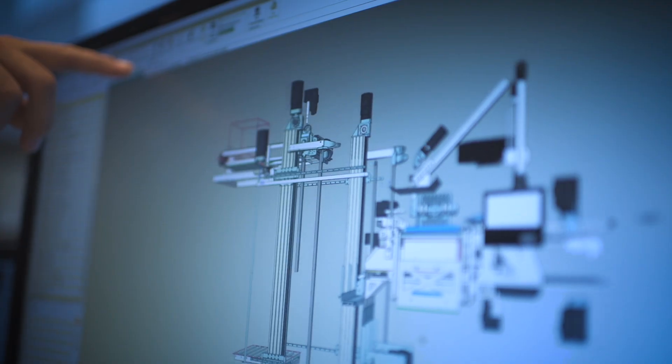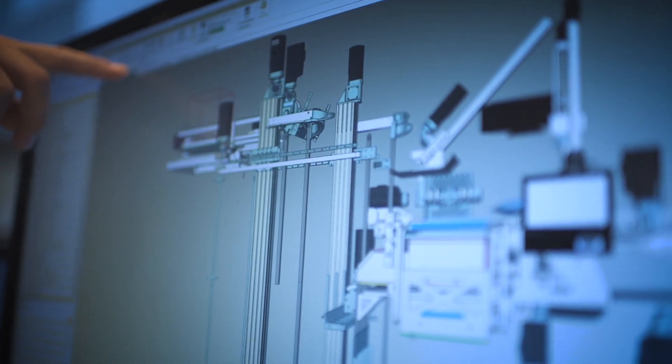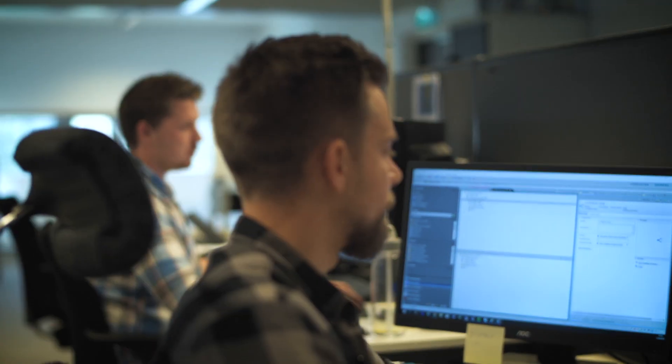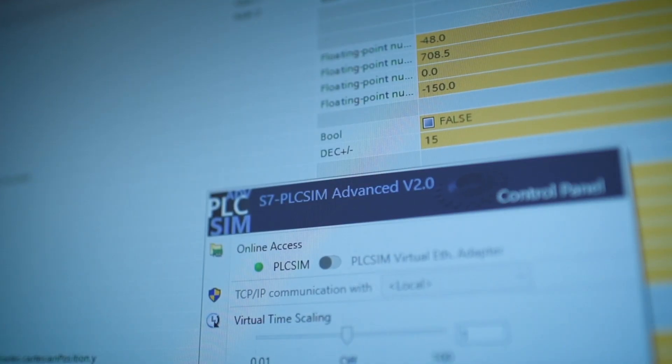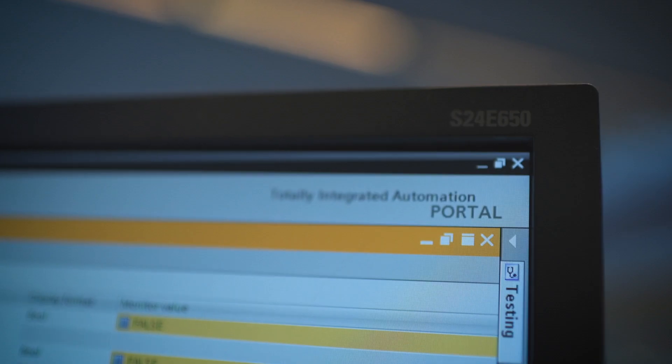Virtual commissioning for us means that we can actually test a lot of things in a virtual environment before we need to build the hardware. We realized virtual commissioning with the NX tool and the mechatronic concept designer and the PLC SEMA Advanced together with the TI port.